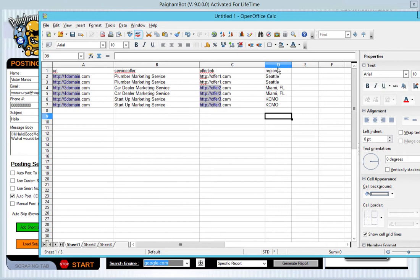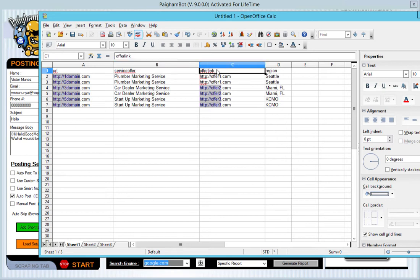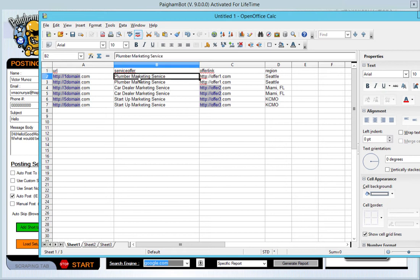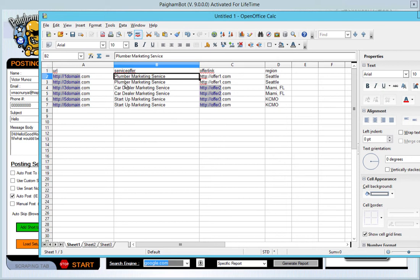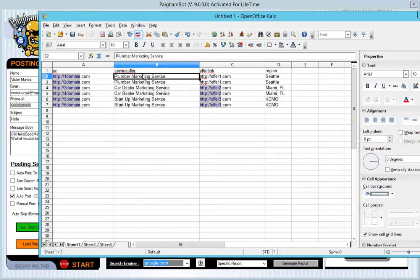So the way that you do that is you first put a title up here in row one. And then you put the actual content of the message that you want inserted into the following rows. Now service offer is going to relate to any of these fields here. So when it comes across one domain.com, when you use the shortcode for service offer, it's going to insert plumber marketing service and so on and so forth.